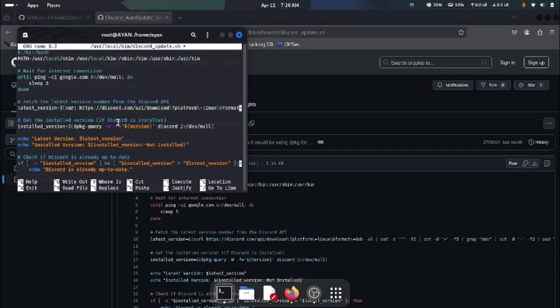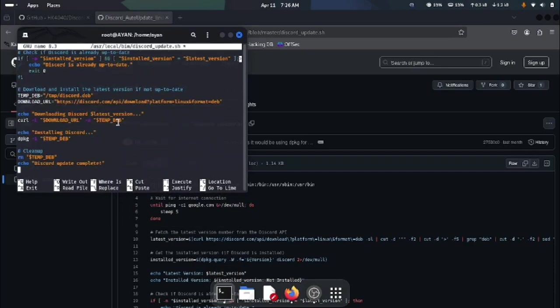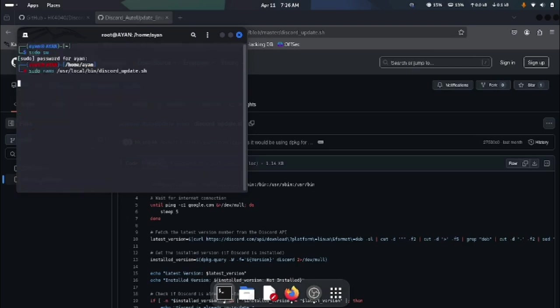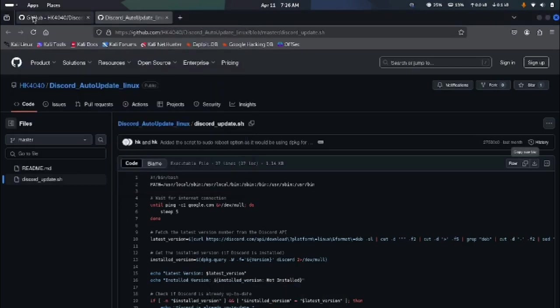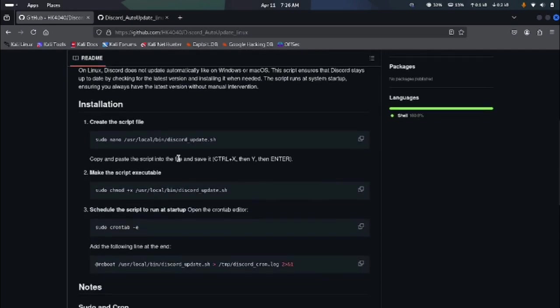Once this is done, if you check it is good, now control plus X to save the file. I'm just going to control plus X and hit Y to yes and hit enter. And now you have created the script file in the desired directory.